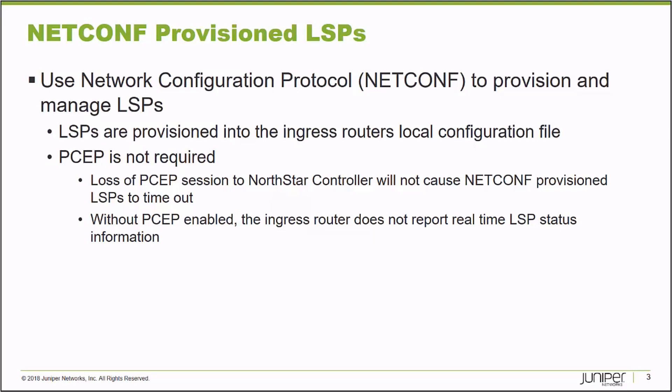They're kind of ephemeral label switch paths. When they're provisioned with PCEP, they're provisioned on the ingress node, but they don't appear in the local device's configuration file.